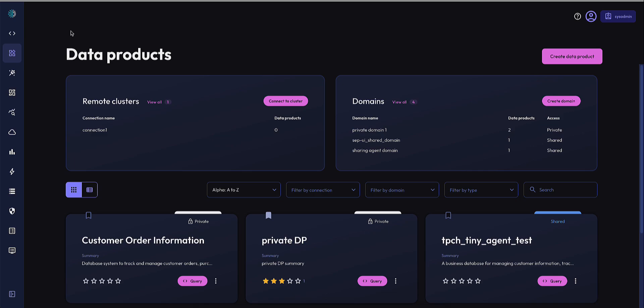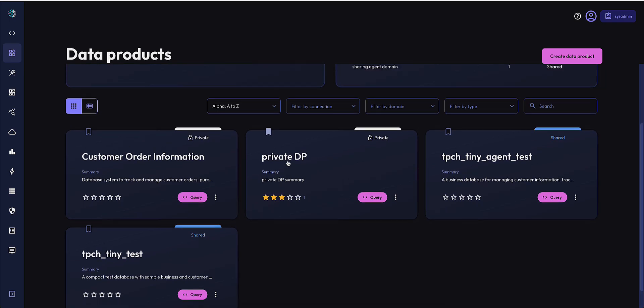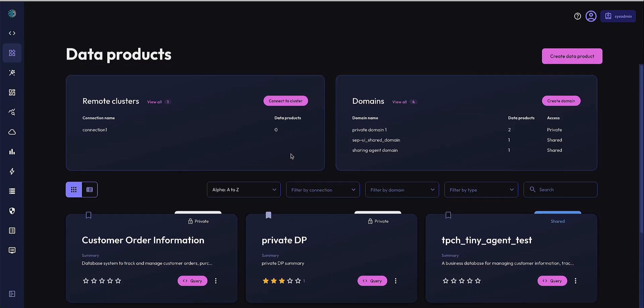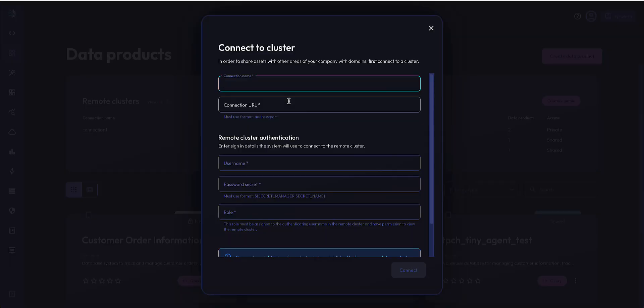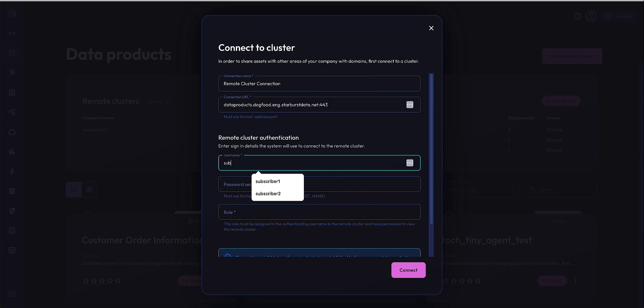Data products are replicated from a publisher cluster to a subscriber cluster. In this example, the light mode is the publisher cluster and the dark mode is a subscriber cluster. To get started, I'm going to create a remote cluster connection on my subscriber cluster to connect to my publisher cluster.